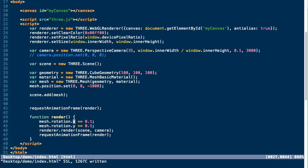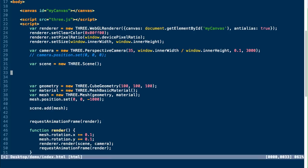So the next thing we want to do is actually add some lights to our scene. It's important to realize that there are a bunch of different types of lights and they all affect your scene in different ways, especially depending on the different kinds of materials you're using in the scene as well. So first, we're going to create an ambient light.